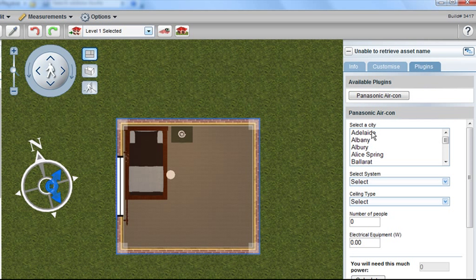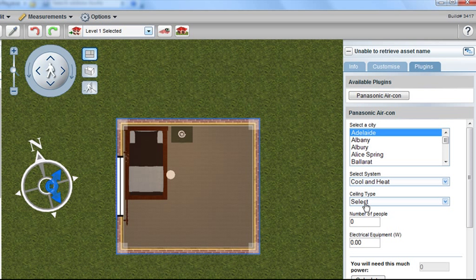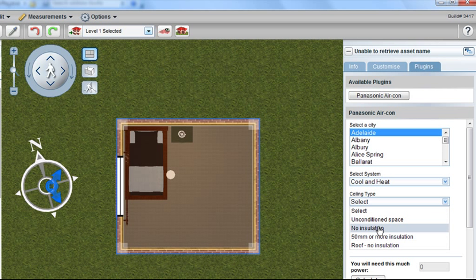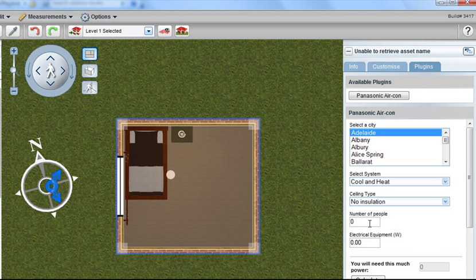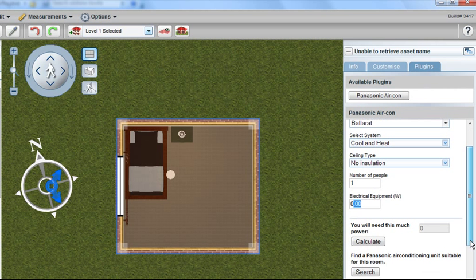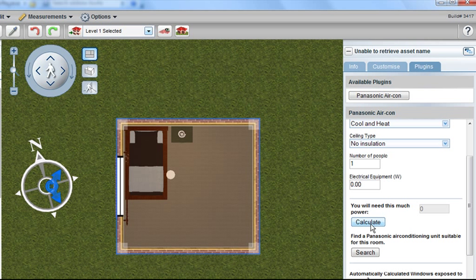Clicking on that, we can select where we live. We can select whether we want heating or heating and cooling. We can select the type of insulation we have, or if we don't have any insulation. We can select the number of people that are normally going to reside in this room and any electrical equipment we have in the room. So if you've got a plasma or something like that, that may impact, and we're going to be able to pick that up automatically from the software as well.